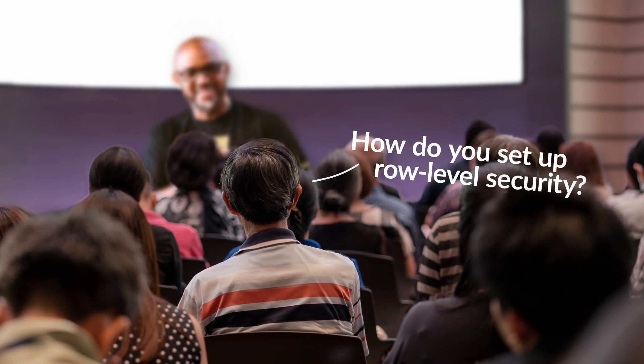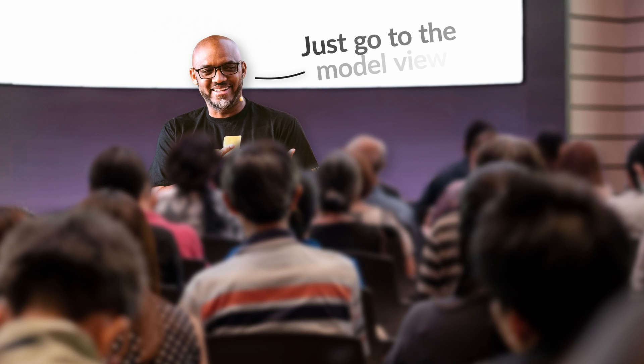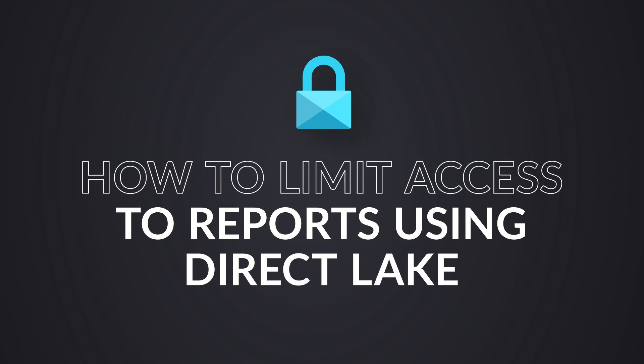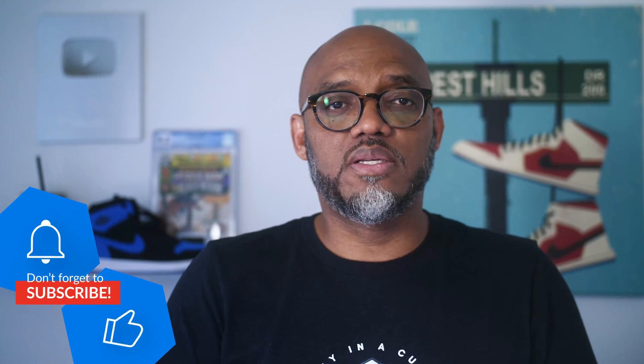Someone recently asked me at a conference: how do you set up role level security? I said just go to the model view. But they said no, no, no, we got a bigger challenge. How do we give people access to a report that's using DirectLake without giving them access to the entire lakehouse or making them a viewer in the workspace?